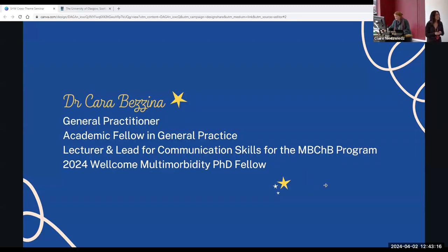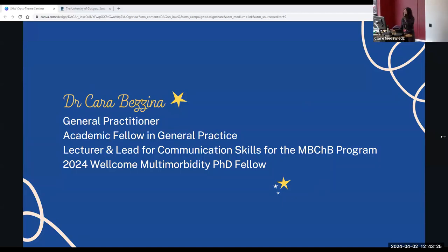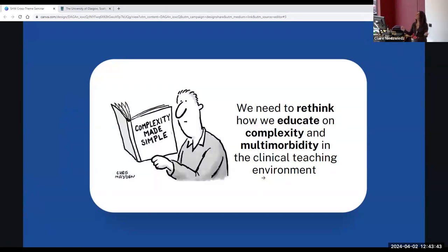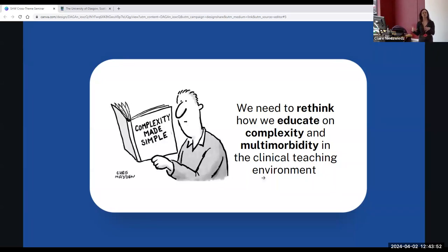In the spirit of honesty, I am a GP by background. The work I've done today is qualitative, so in the spirit of reflexivity it's important that you understand where I'm coming from. I'm a newly qualified GP, an academic fellow working in GPPC, and a lecturer — the lead for communication skills at the medical school. In August I'm going to be starting my PhD, which is really exciting. Our goal with these next 12 minutes: if you leave with the idea that we need to do things differently and rethink how we do things, then we've succeeded. We need to rethink how we educate on complexity and multimorbidity — or multiple long-term conditions — in the clinical teaching environment.